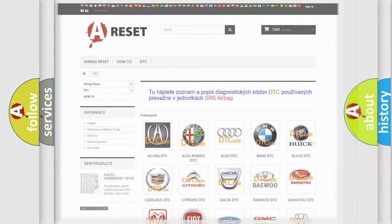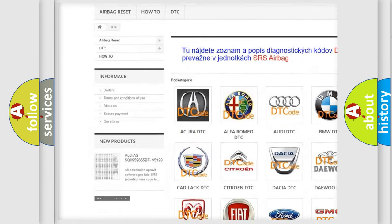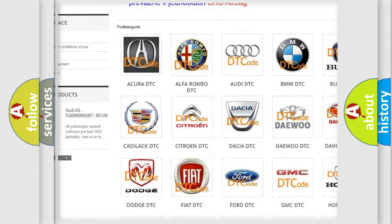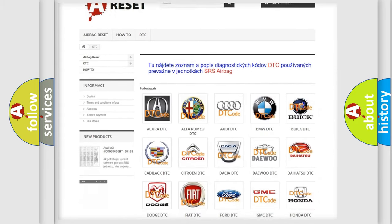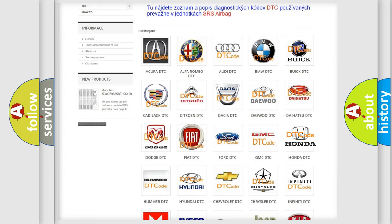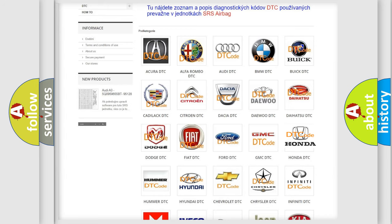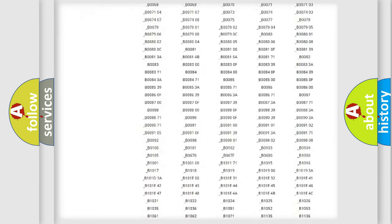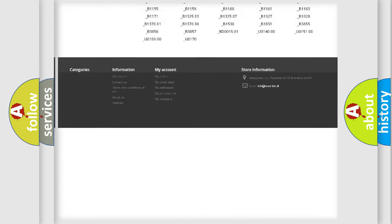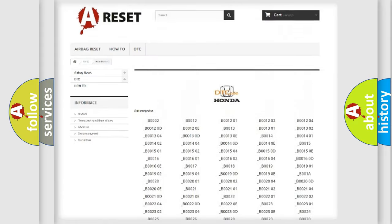Our website airbagreset.sk produces useful videos for you. You do not have to go through the OBD2 protocol anymore to know how to troubleshoot any car breakdown. You will find all the diagnostic codes that can be diagnosed in Honda vehicles.